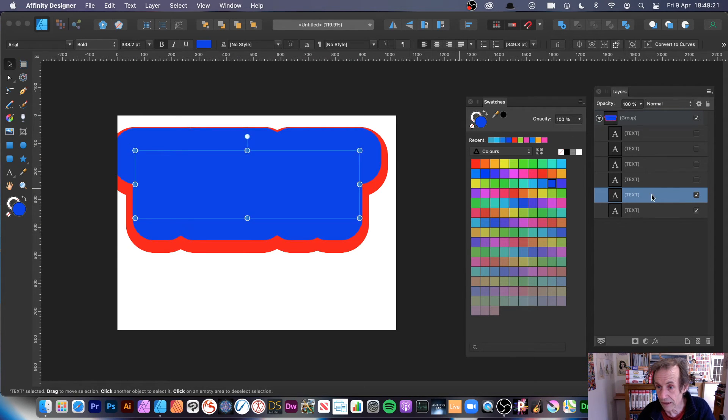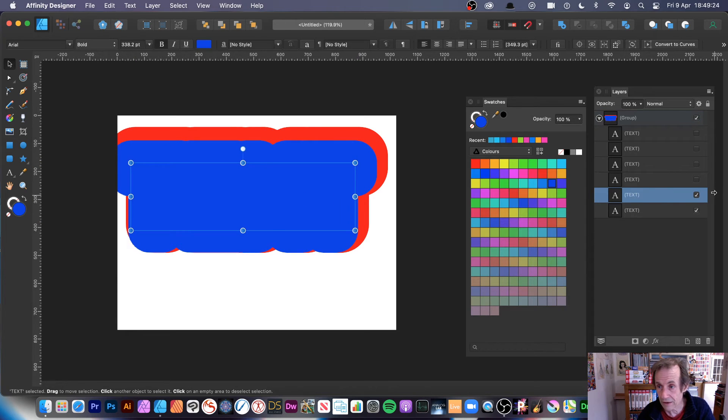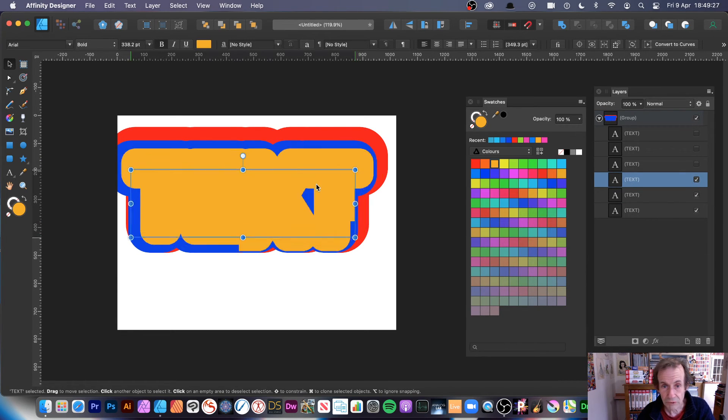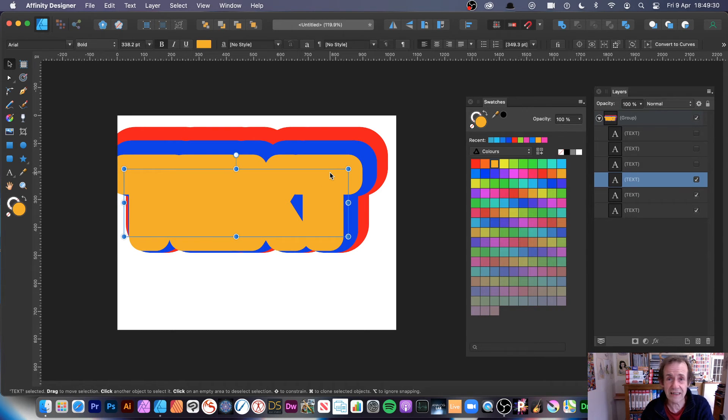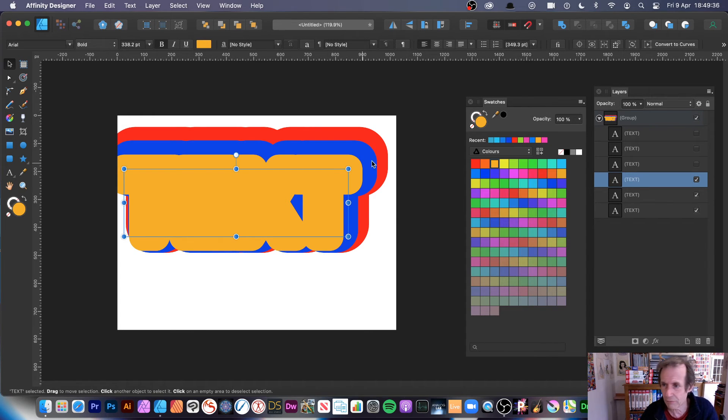And I can move that one right there. Then go to that one and move that down there. Just makes it easier. Otherwise I find the tendency, it just selects the wrong layer. You're suddenly moving something and you're thinking, why is it moving that layer and not the other one.